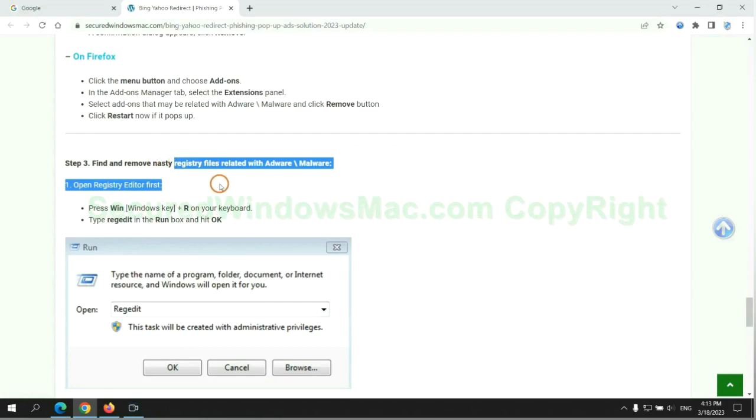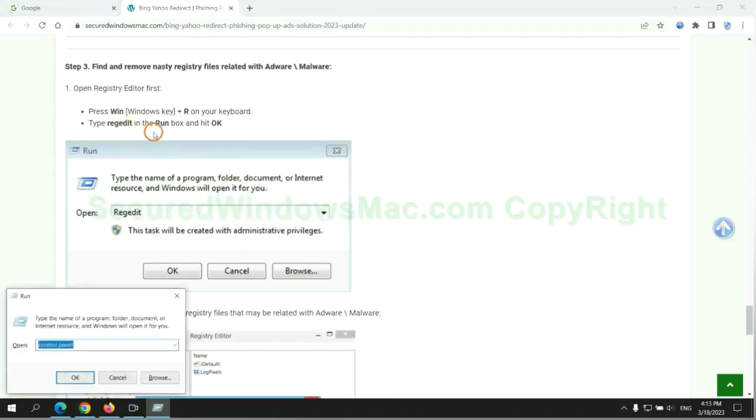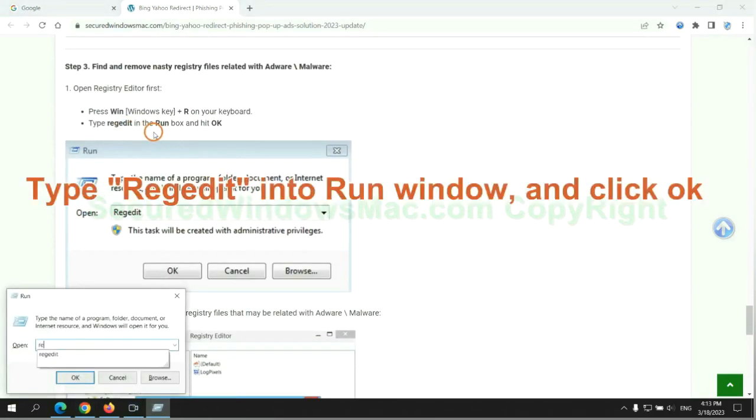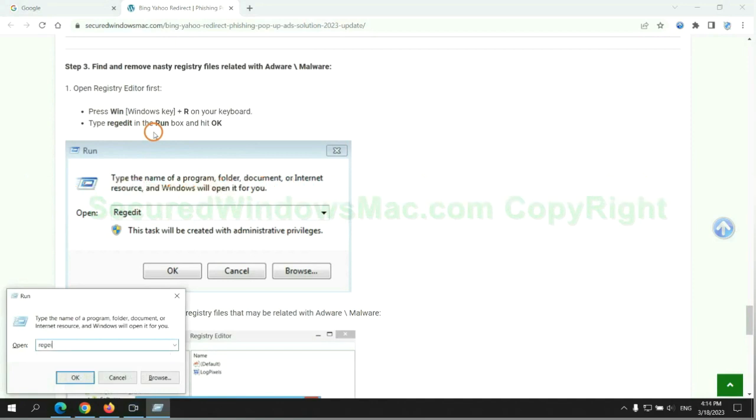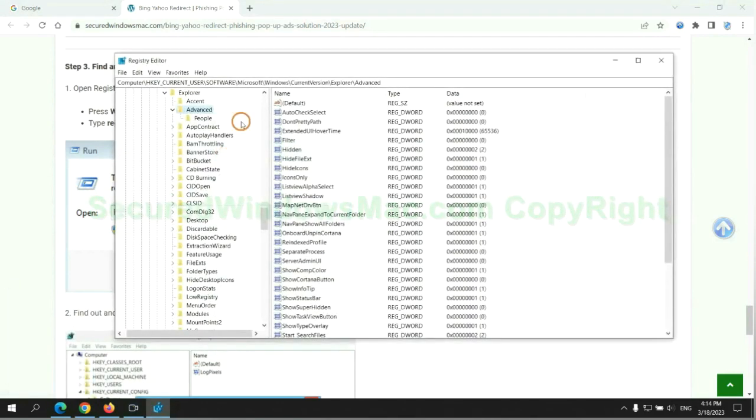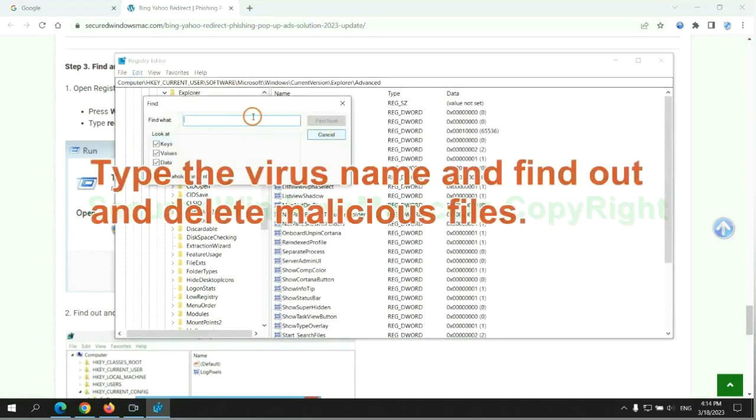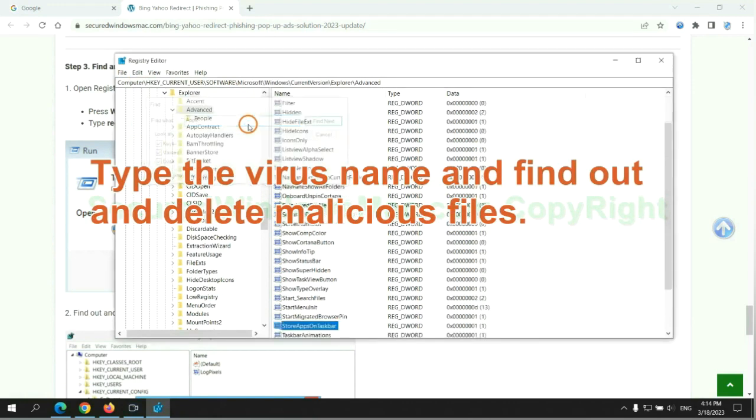Next, we need to remove nasty registry files. Type Regedit into run window and click OK. Type the virus name and find out, and delete malicious files.